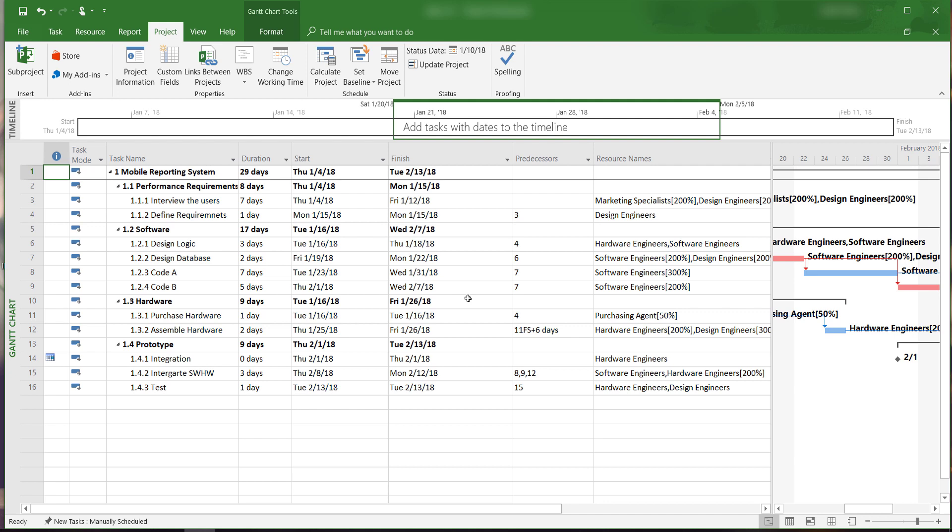OK, that is how to set the baseline schedule and how to change the status date in Microsoft Project 2016. If you like this video, please subscribe and share. This is Yong Wang and I will see you in the next video.